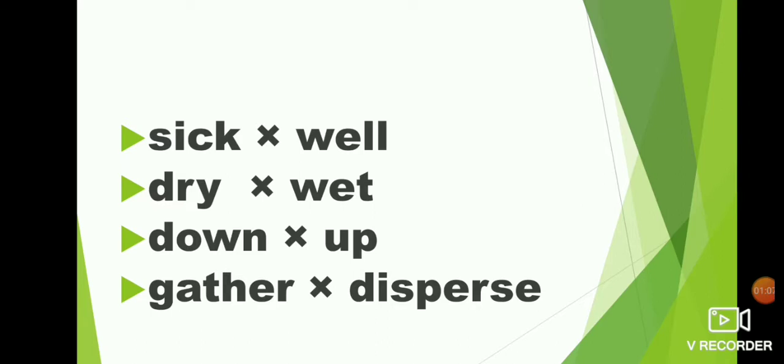Sick, well. Dry, wet. Down, up. Gather, disperse.